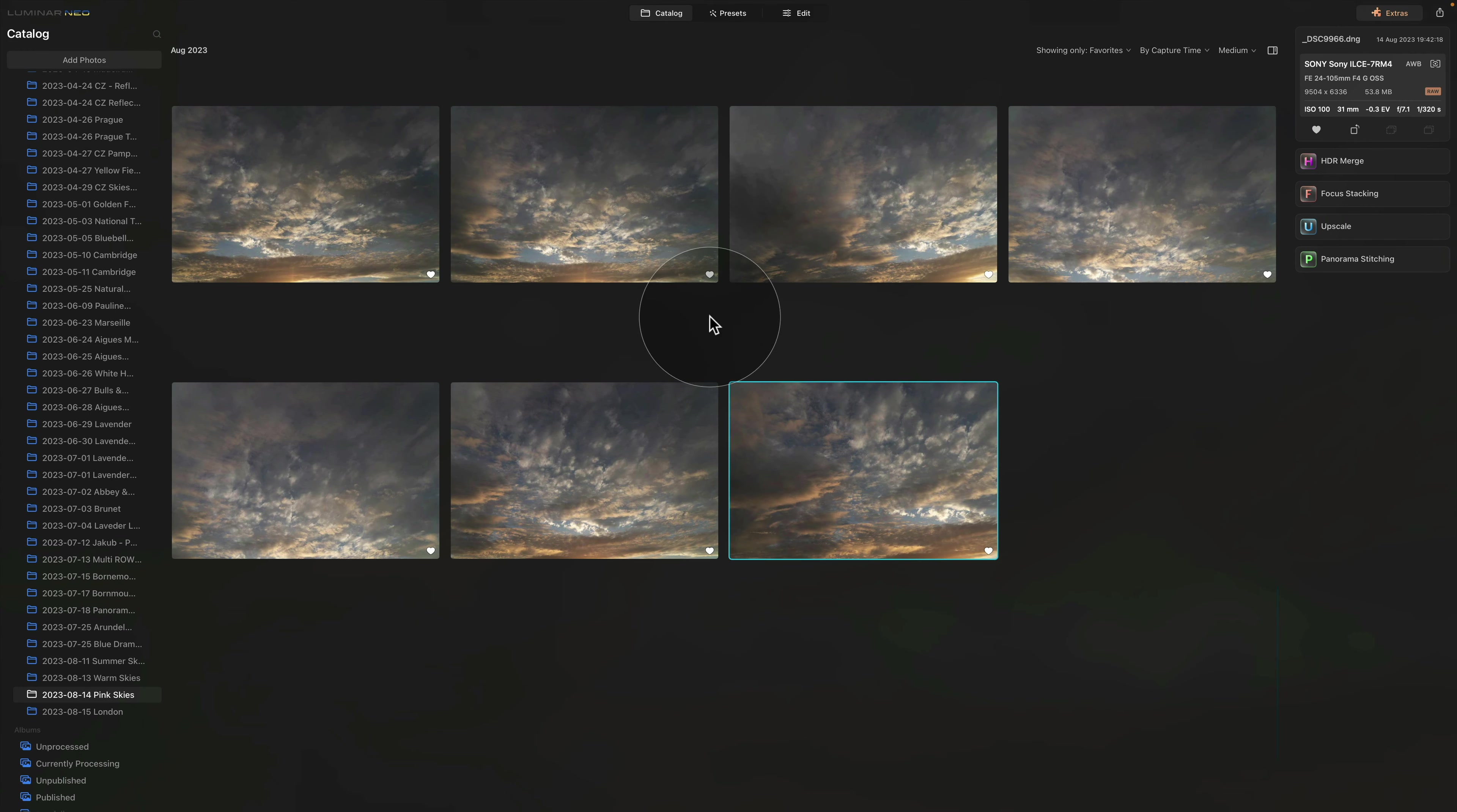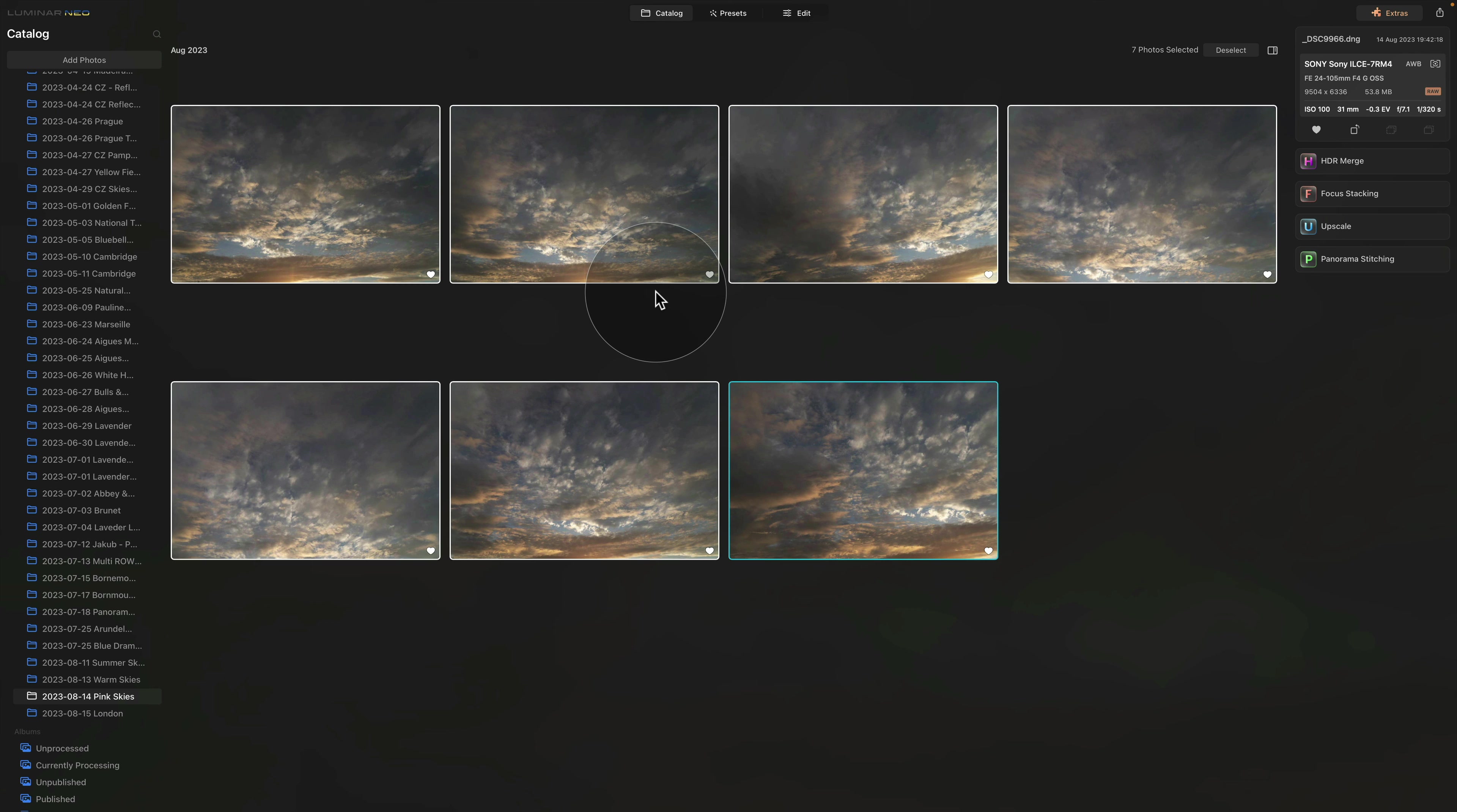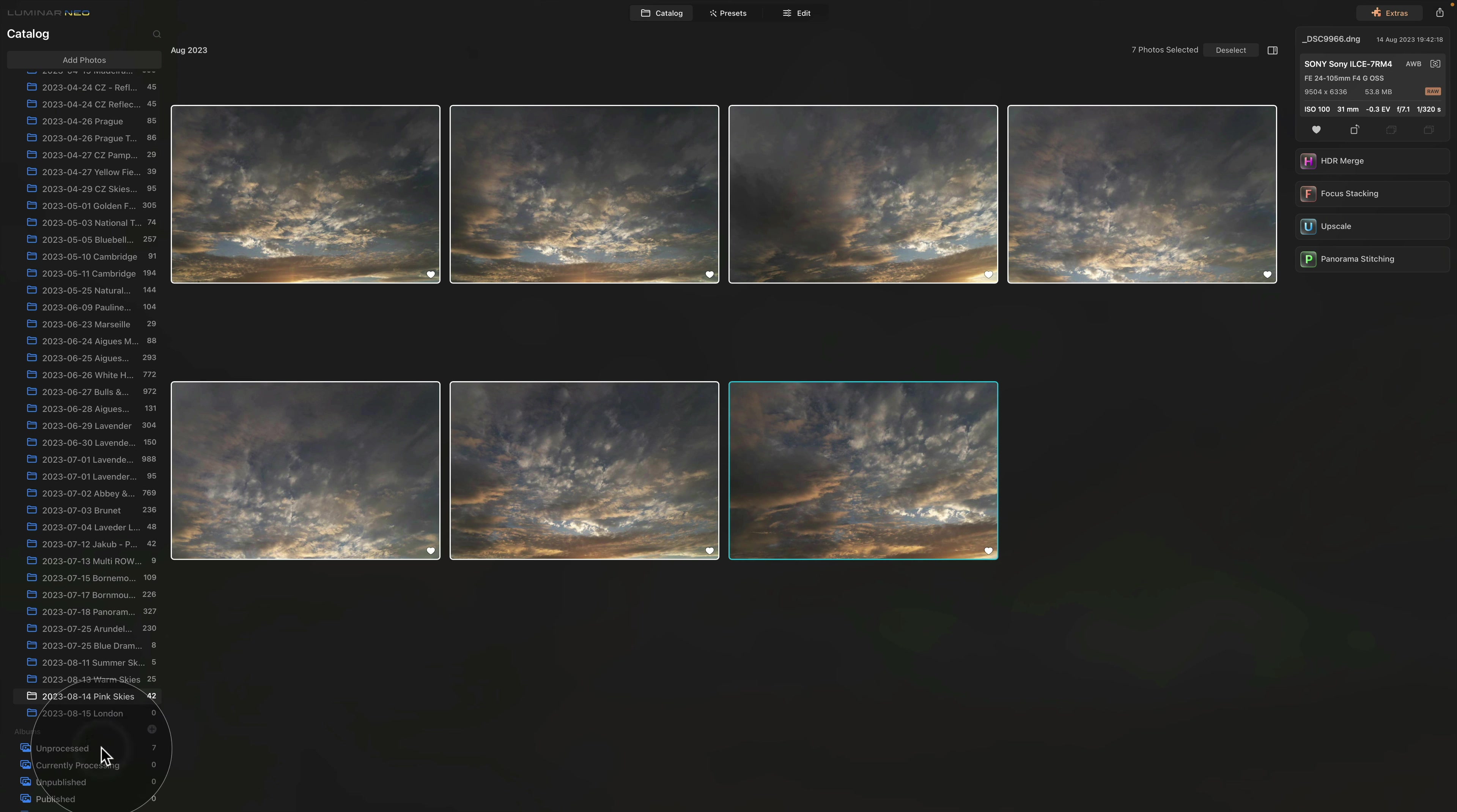And this way it will only filter the images that you think or that I thought they will have the potential. After that, it's really simple. Just use Command or Control A to select all of them. And now drag and drop them on our new Unprocessed album.